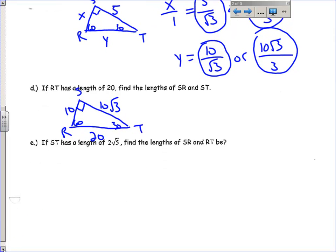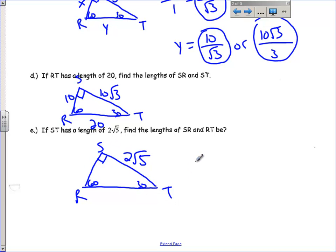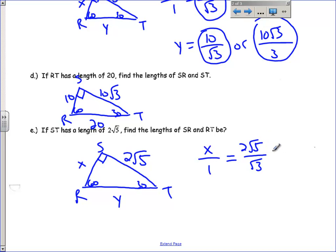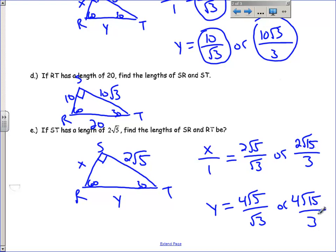Let's do one last example. If ST has a length of 2 square roots of 5, find the length of SR and RT. Here is my 60 and my 30, so this is S, R, and T. I'm going to use similar triangles with X and Y. X over 1 equals 2 square roots of 5 over the square root of 3. Rationalizing the denominator gives 2 square roots of 15 over 3 for X, which is SR. Then Y, which is RT, is double that: 4 square roots of 5 over the square root of 3, or 4 square roots of 15 over 3. I will see you guys tomorrow.